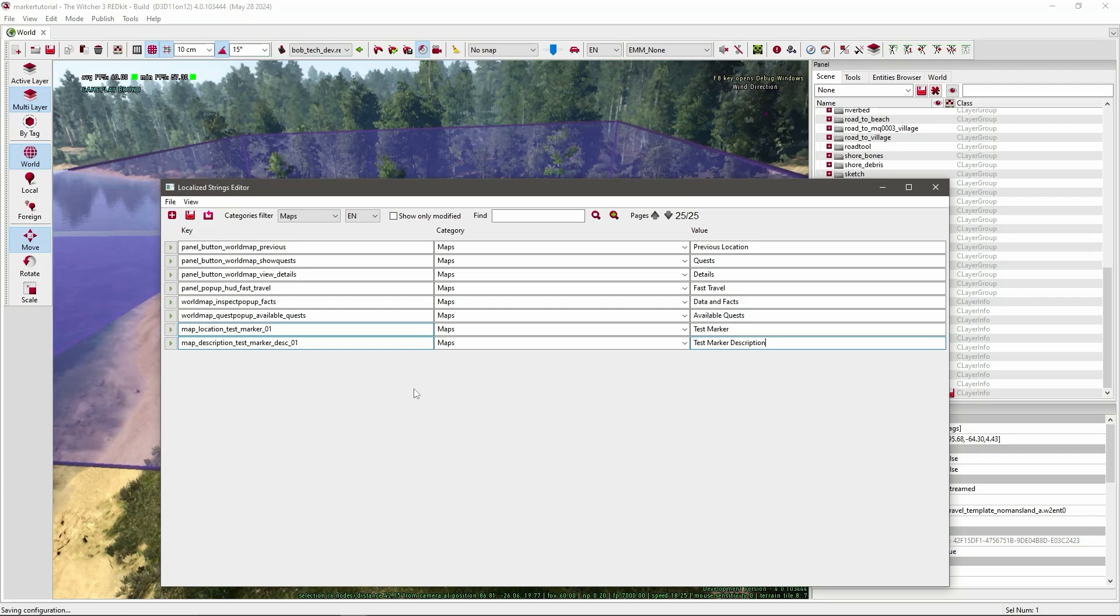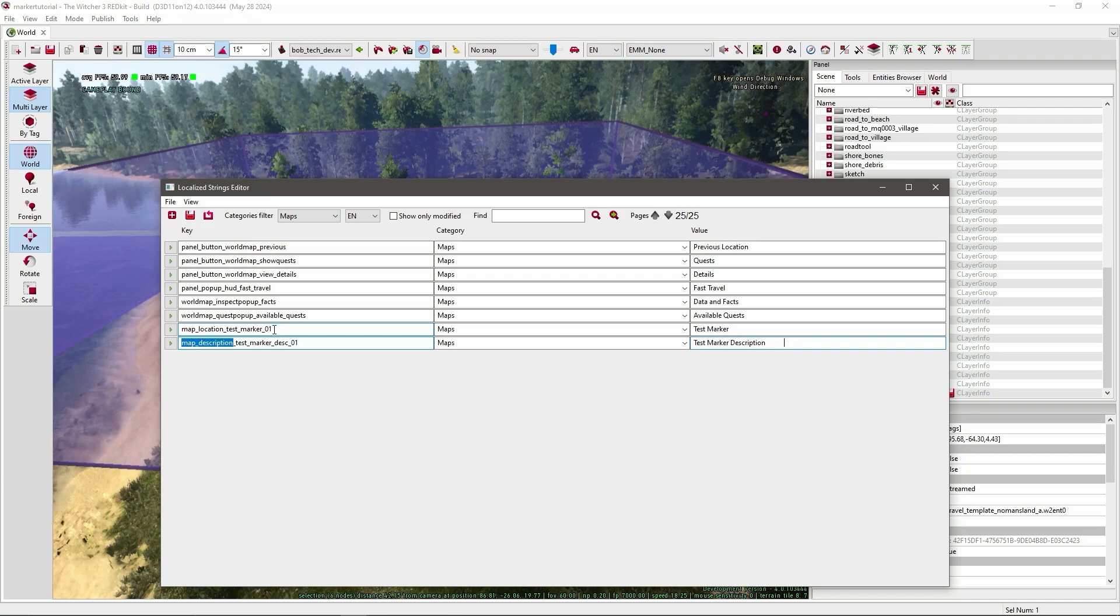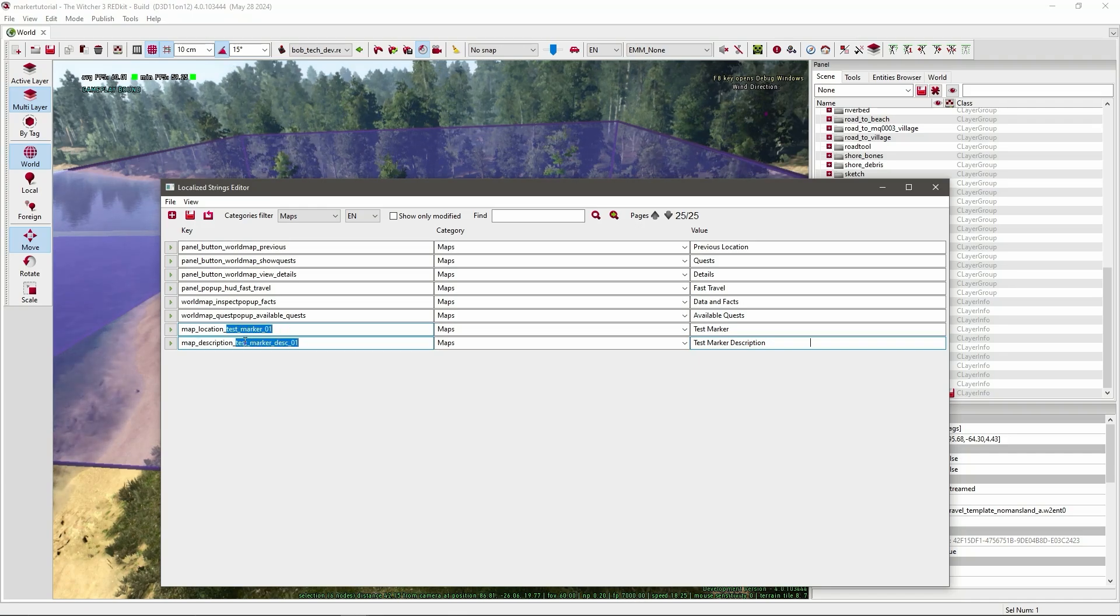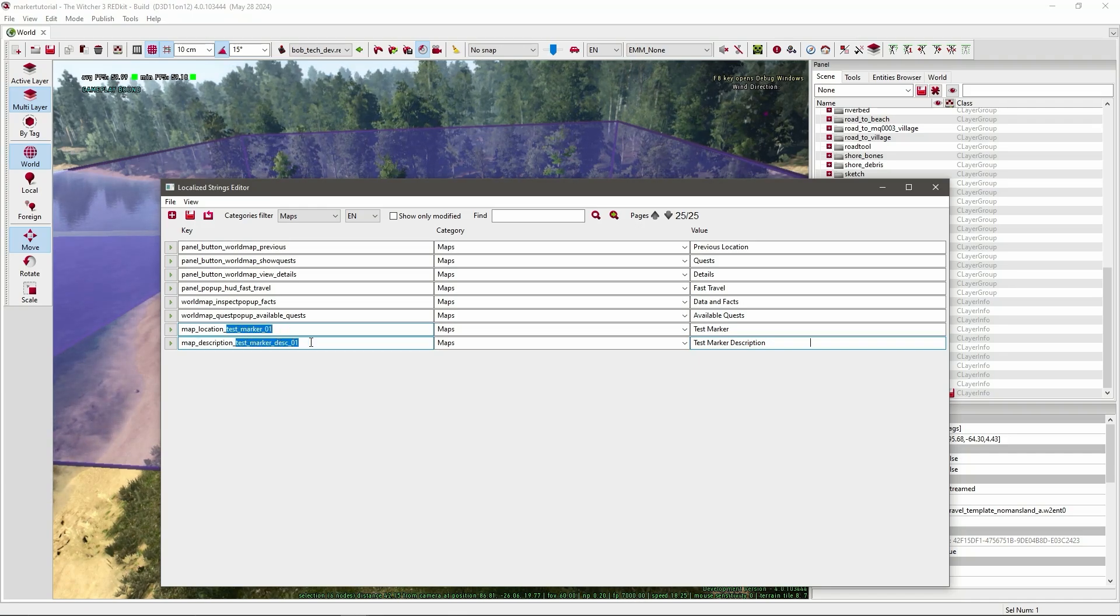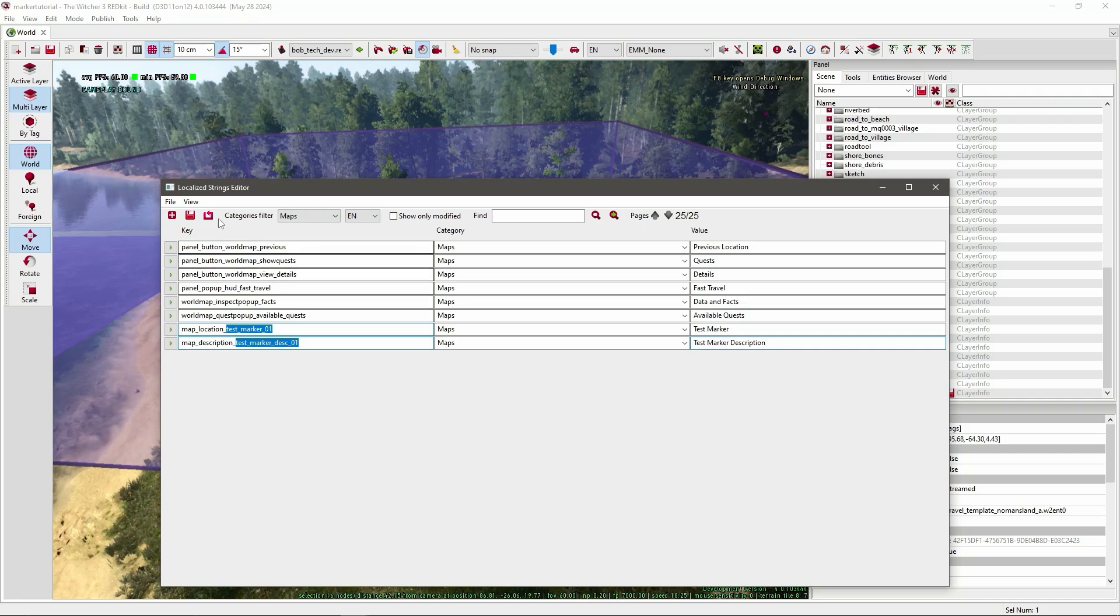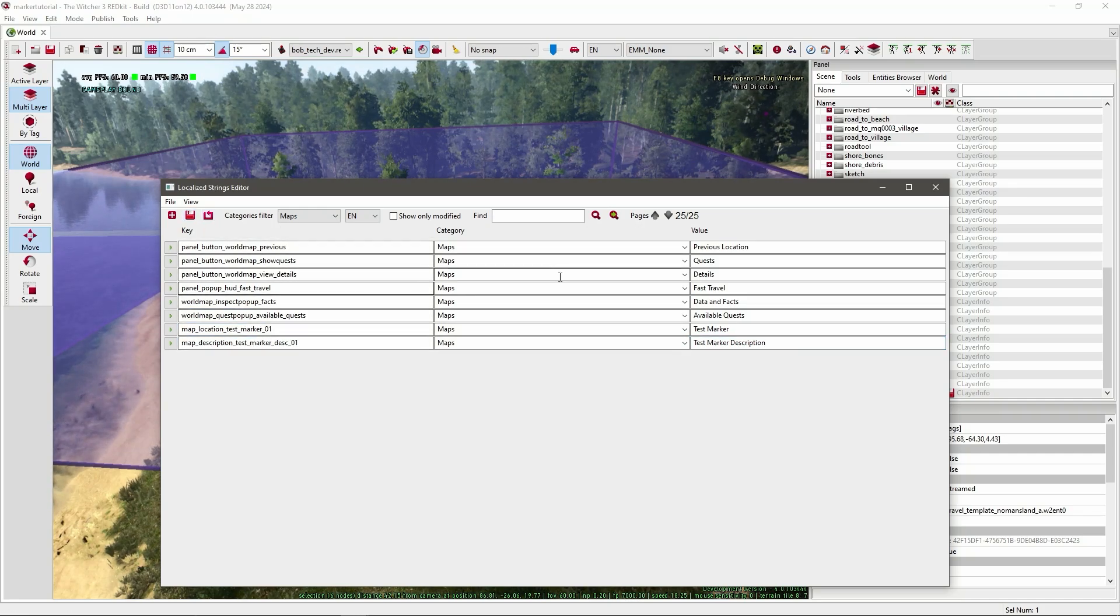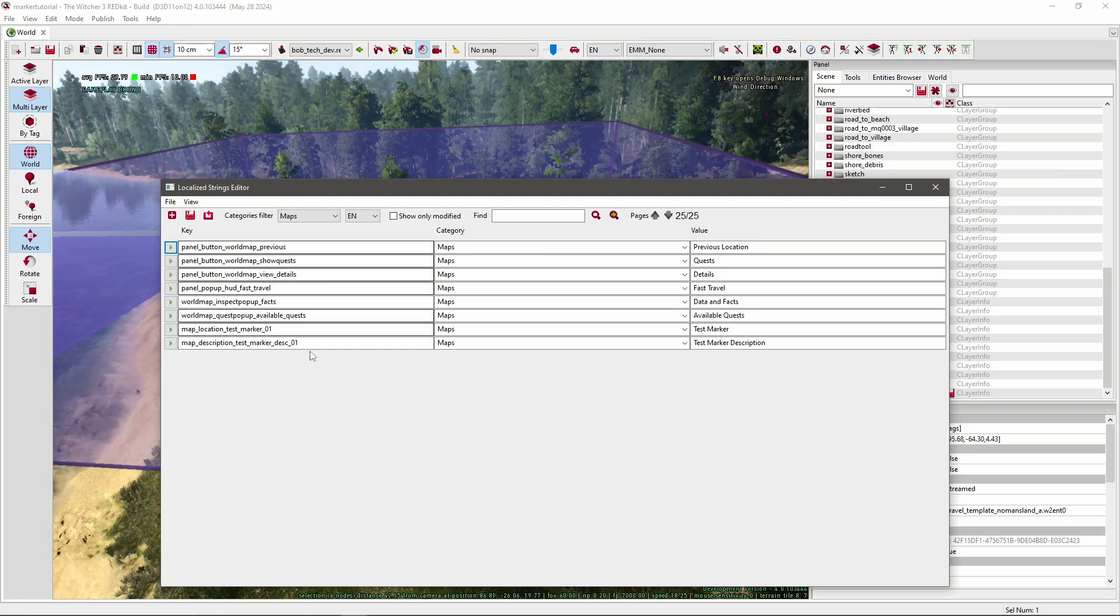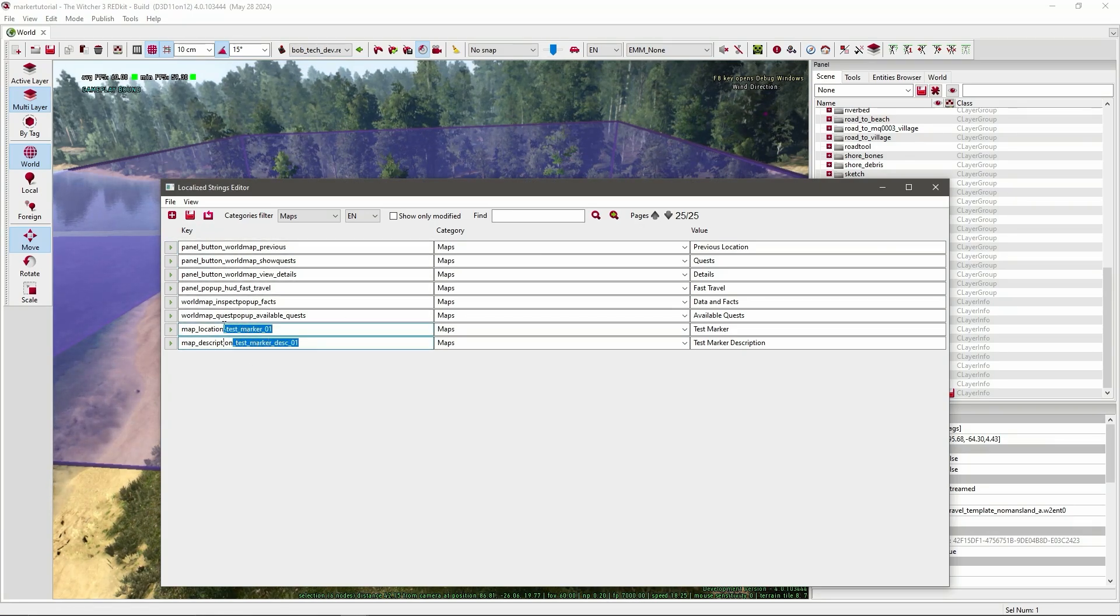So now all you have to remember is everything that's after this string. So for me it's test marker 01, test marker description 01. And also don't forget to press save so it's in the database. Also remember them exactly, if you used capitalized letters or anything it has to be exact.